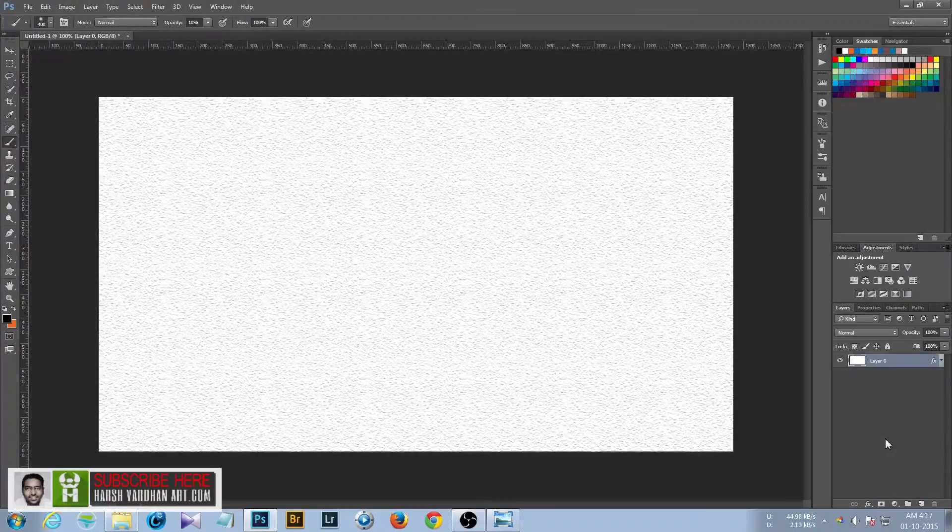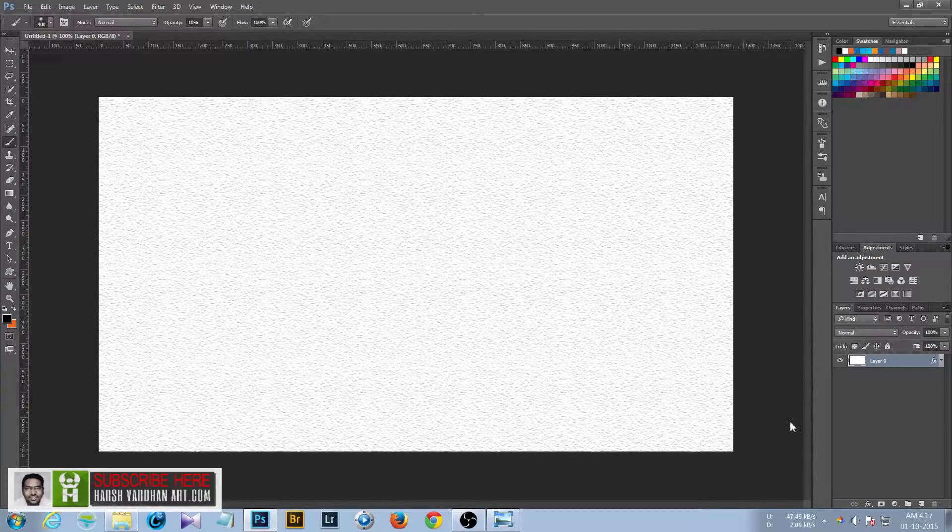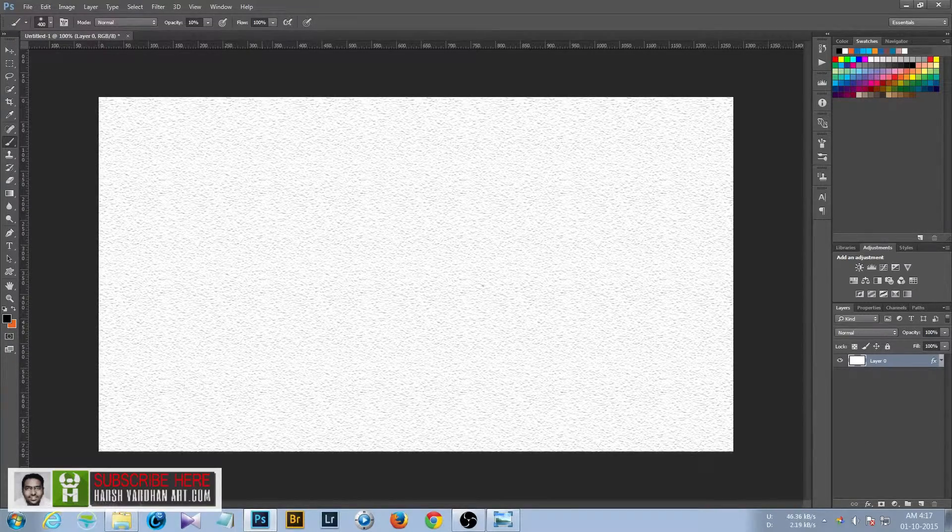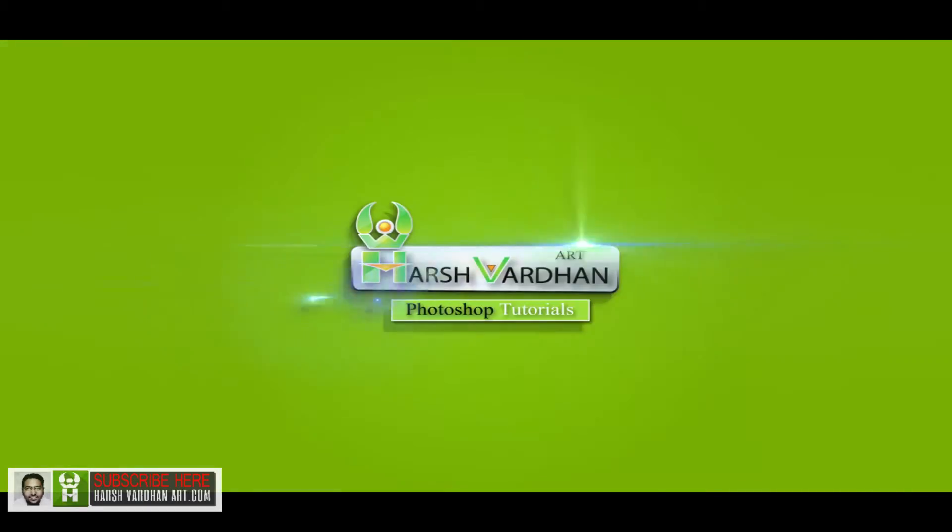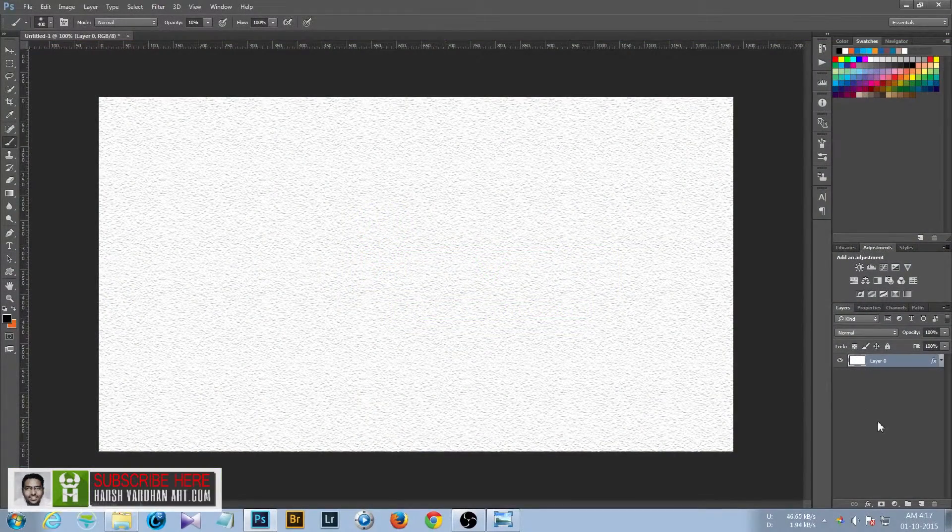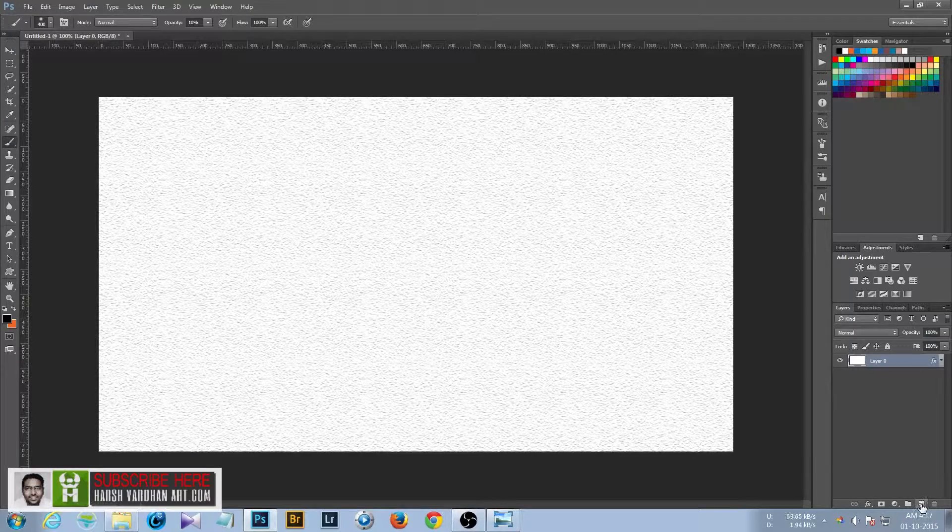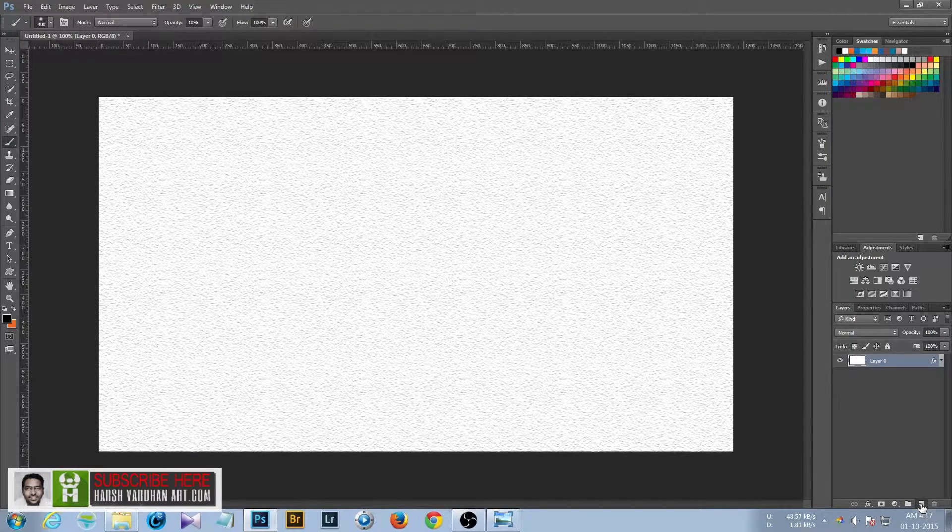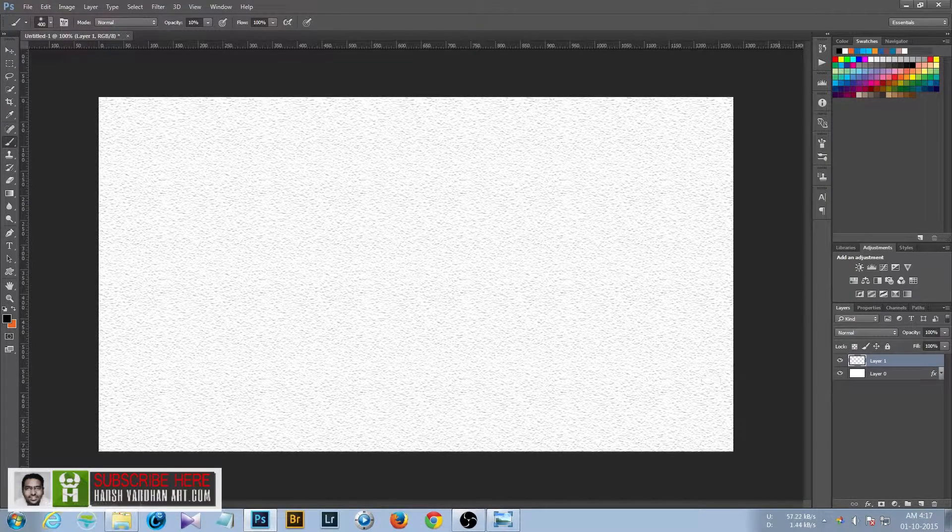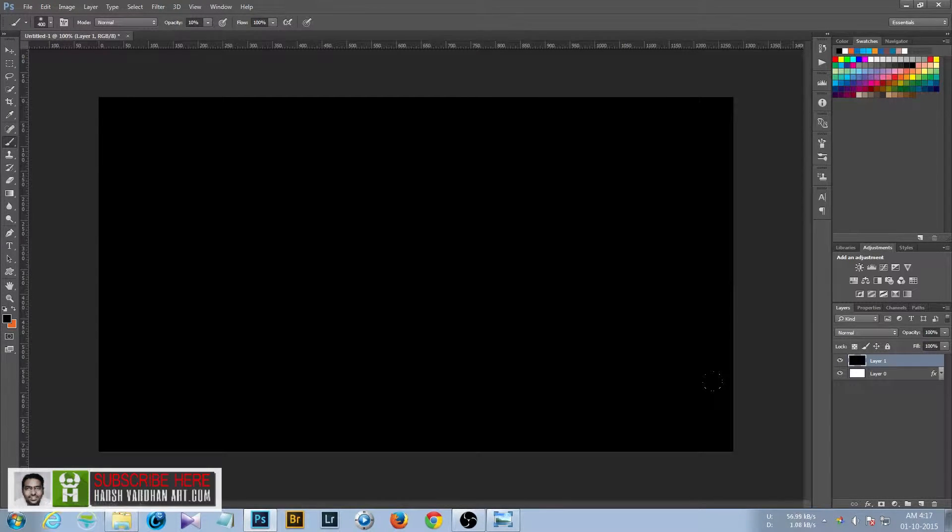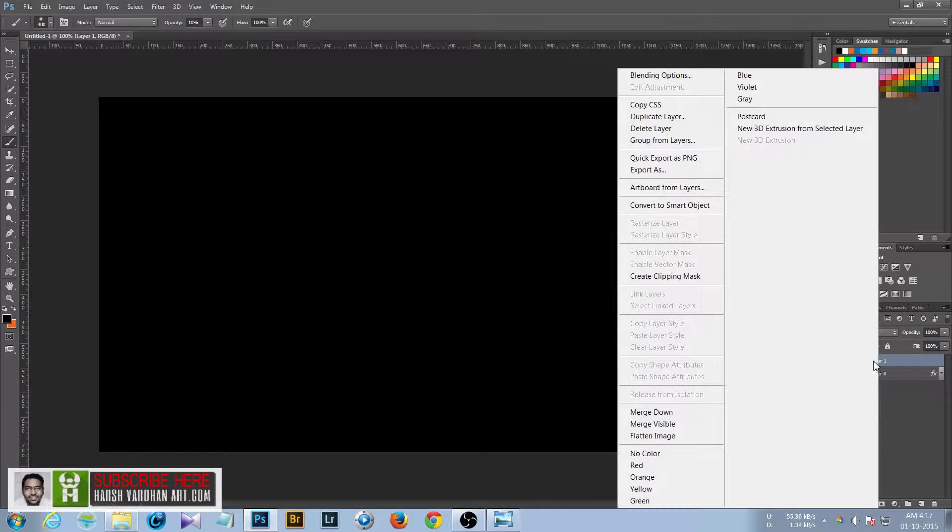Welcome to this part. In this part we'll be creating the inside frame design. In order to do that, we need to create a new layer and fill it with black, though you can fill it with any color, it doesn't matter. Convert it to a smart object.